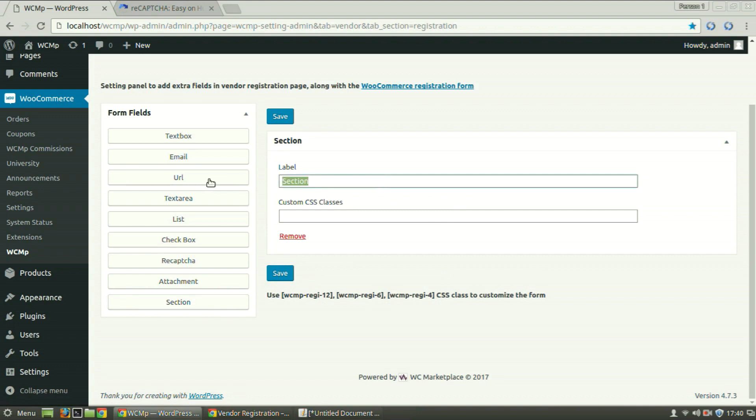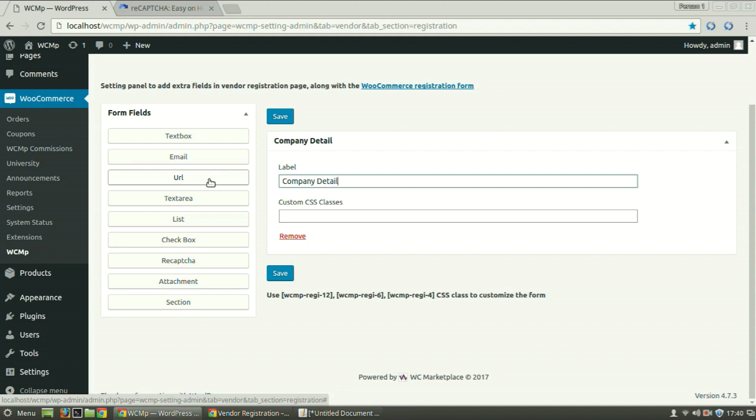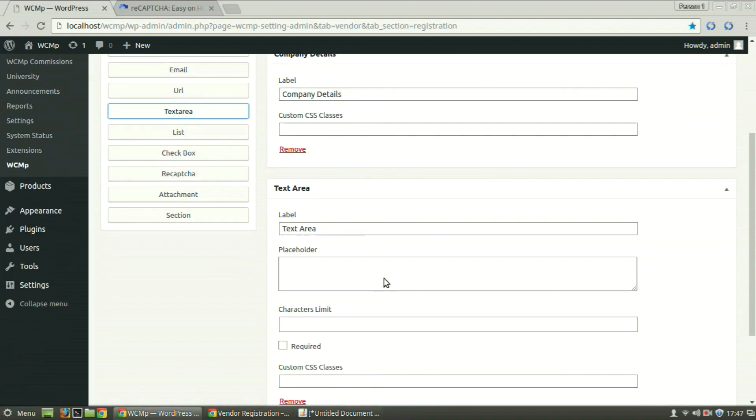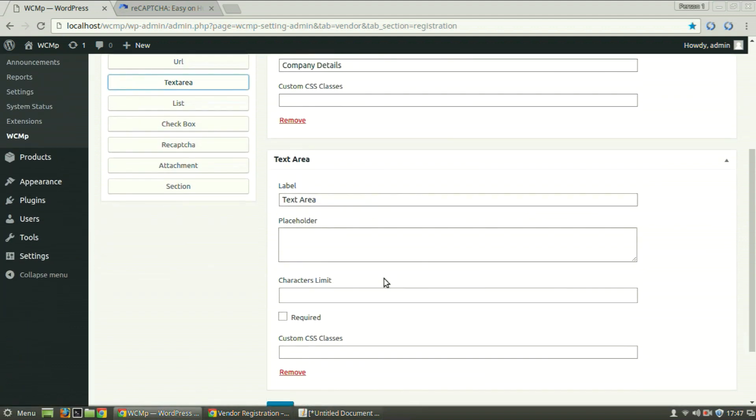Enter a heading of your choice. Now we are going to add our fields. Click on Text Area to add a Company Description field. Provide a title of your choice.